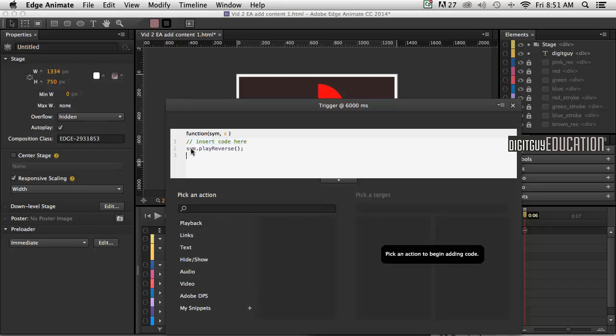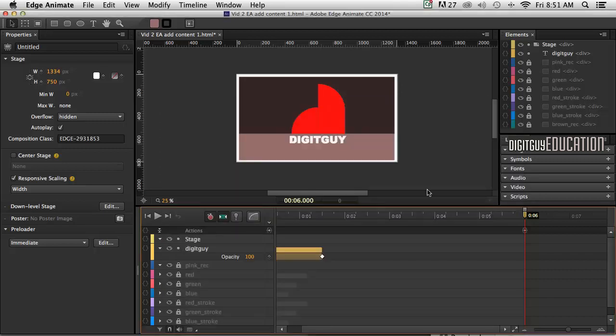you'll notice it now says sim.playback blah blah. That doesn't matter what it says, but it's automatically done for you. All it simply means is the timeline will play backwards from 6 seconds, which is what we want. So I'll just close that down.